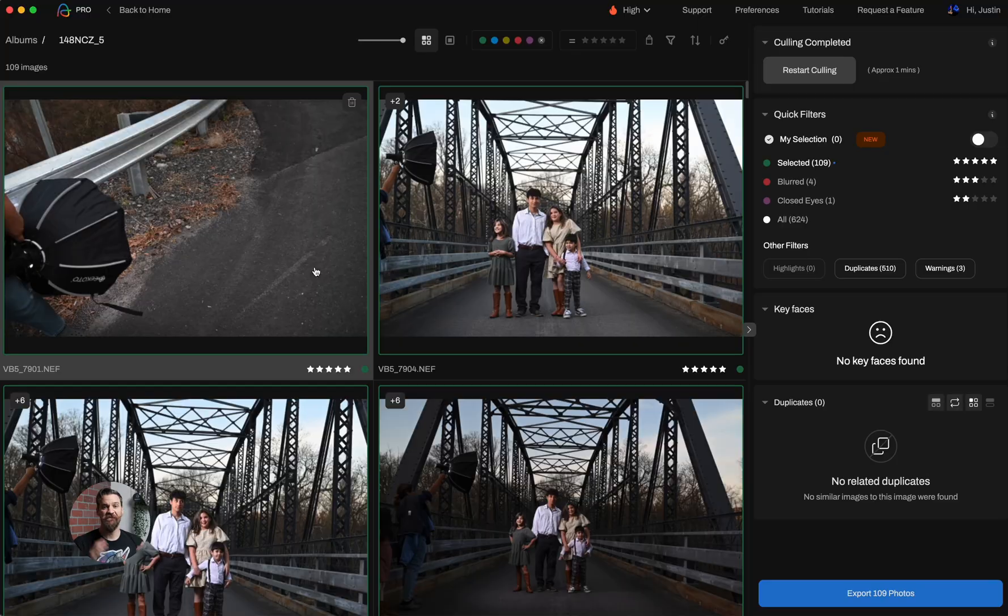Hey everybody, we have a brand new update for Aftershoot and we're super excited to teach you all about it. Follow along.